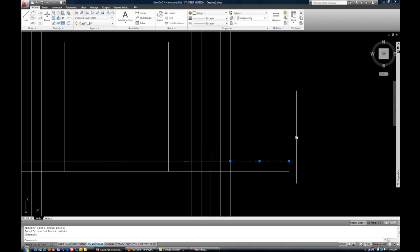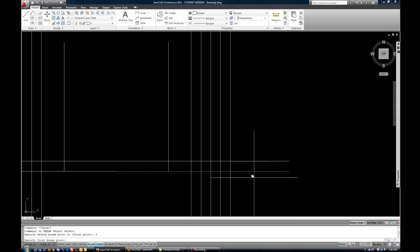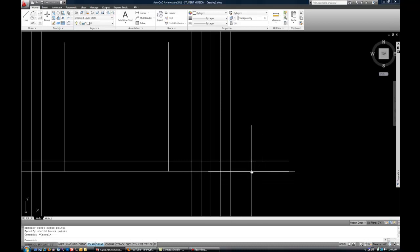So, let me do that again. BR, space, or enter. Select the line. If you're just trying to split it into two, then you do F for first point. And then select where you want it to split. And then select the same point again, if you're just trying to break that one object into two pieces.